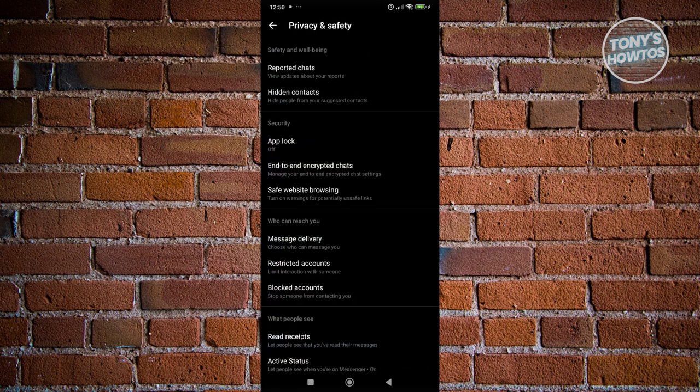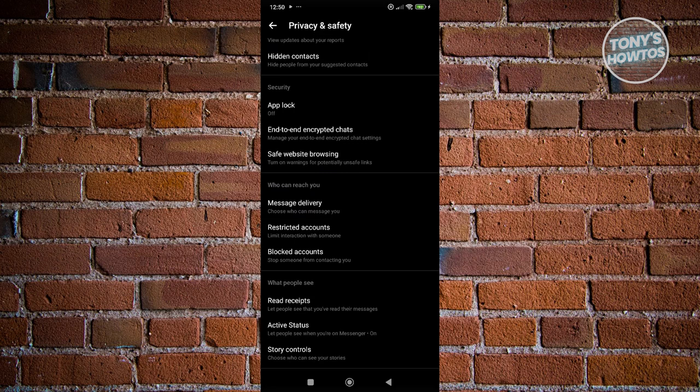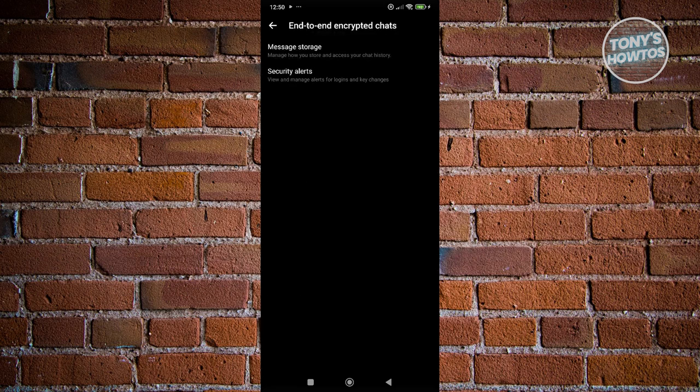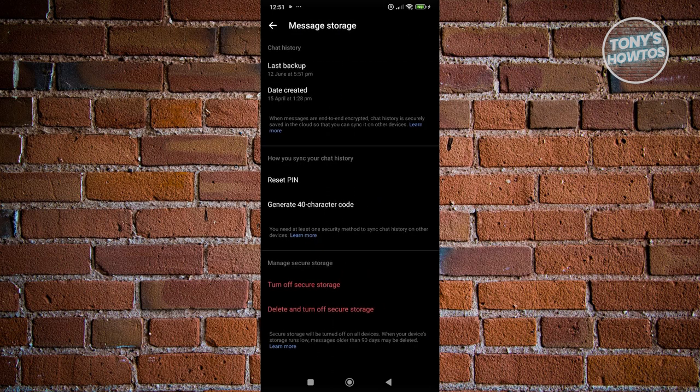Now from here, you want to look for security, and under security, click on end-to-end encrypted chats. Now from here, you want to go to message storage and scroll down a bit.